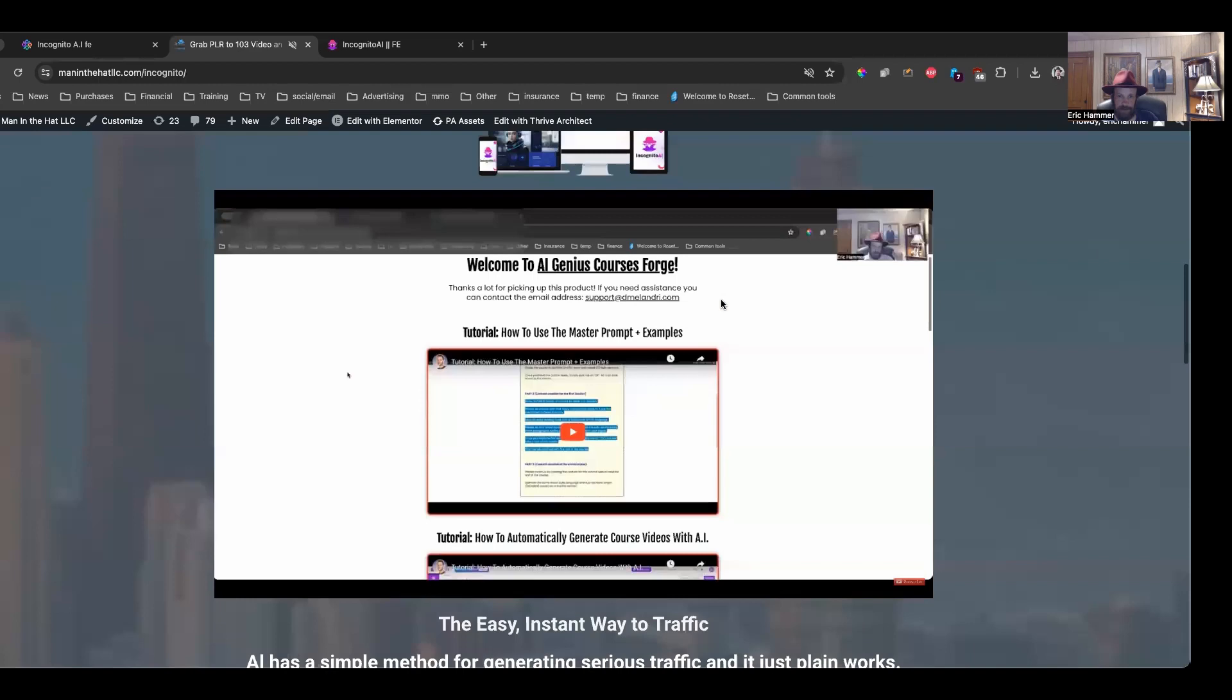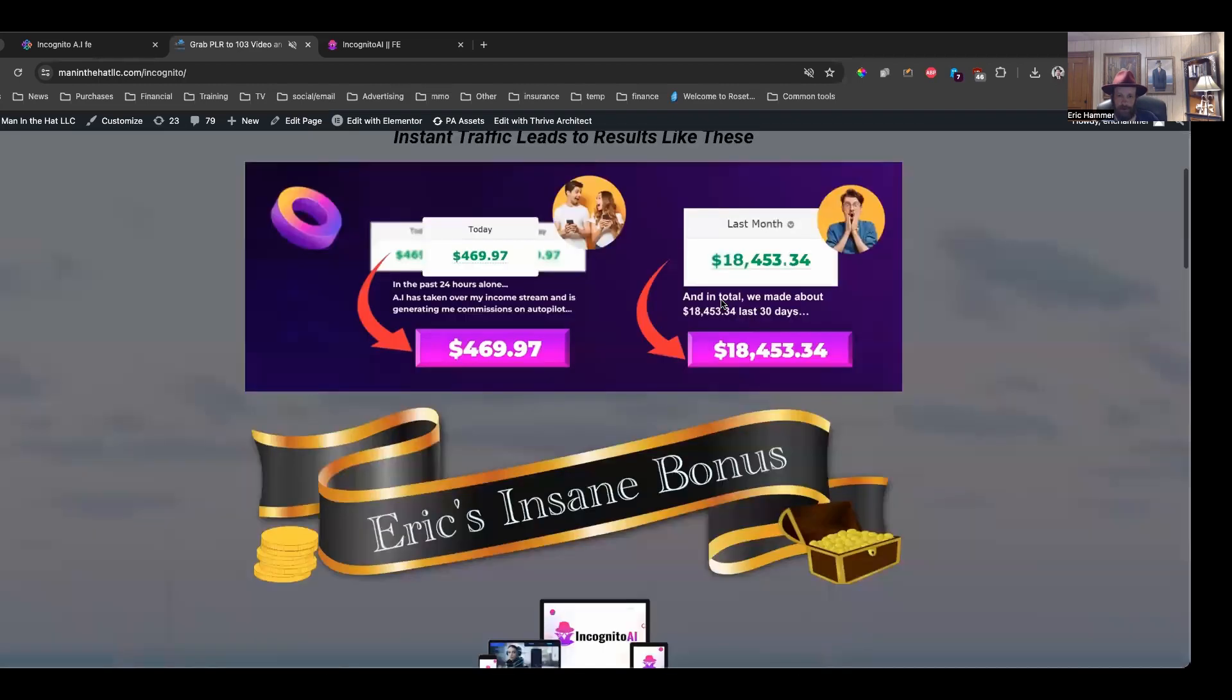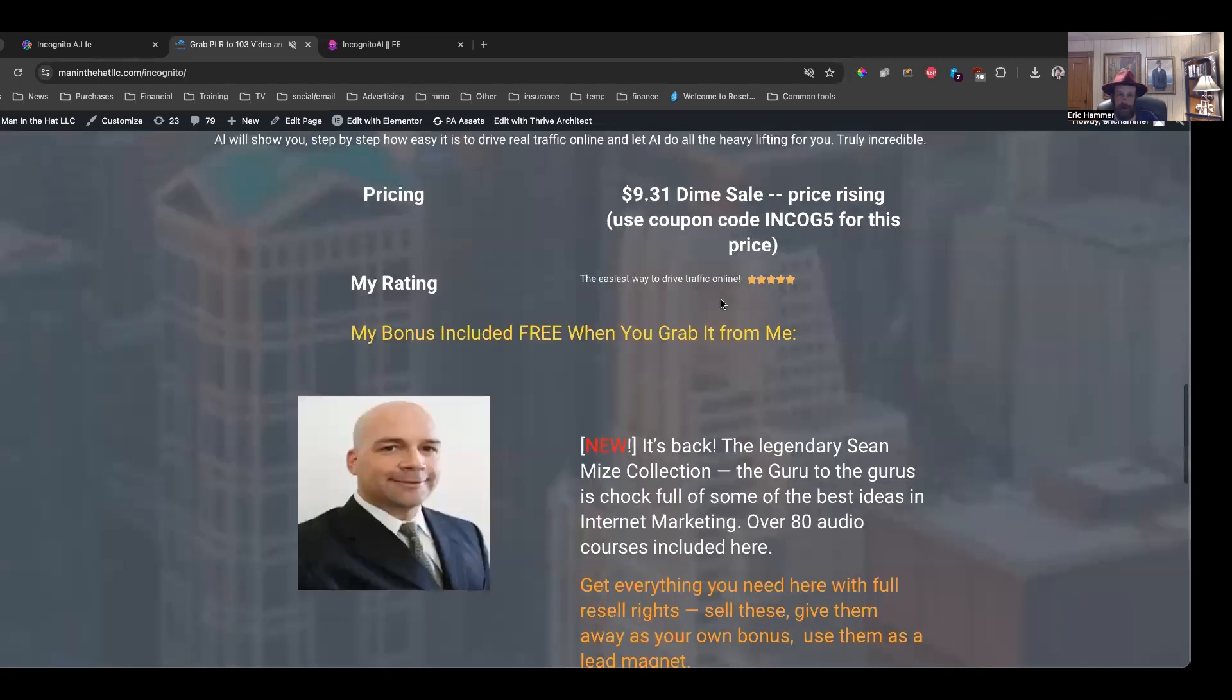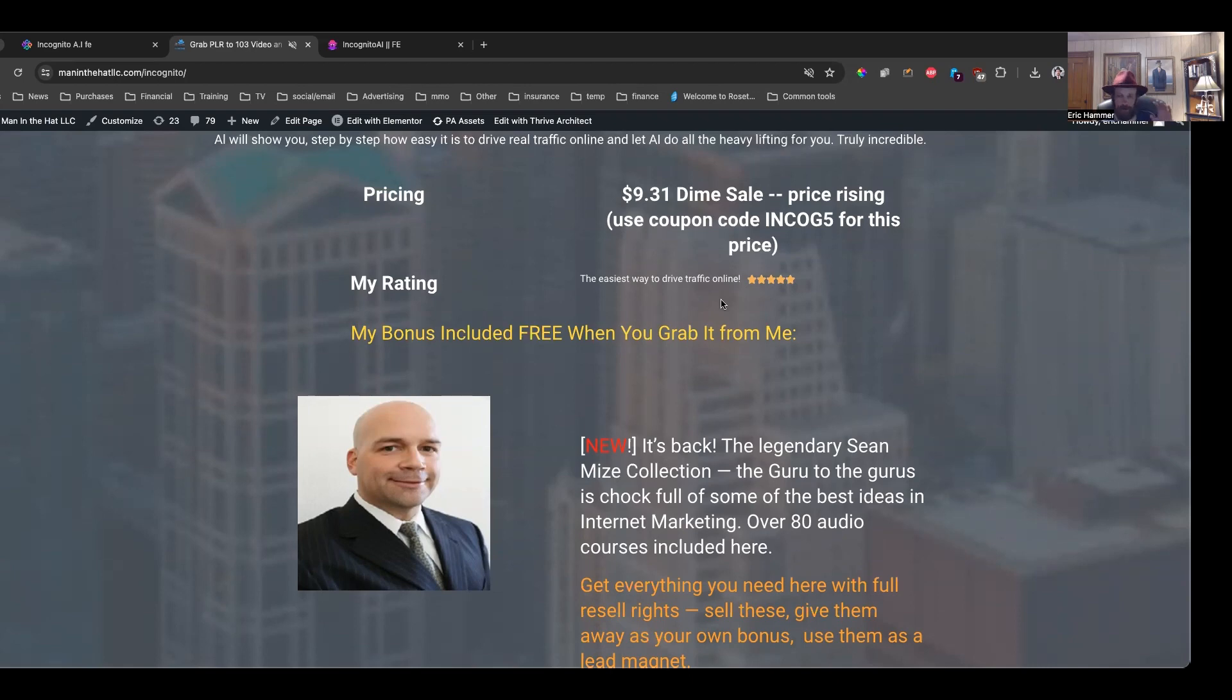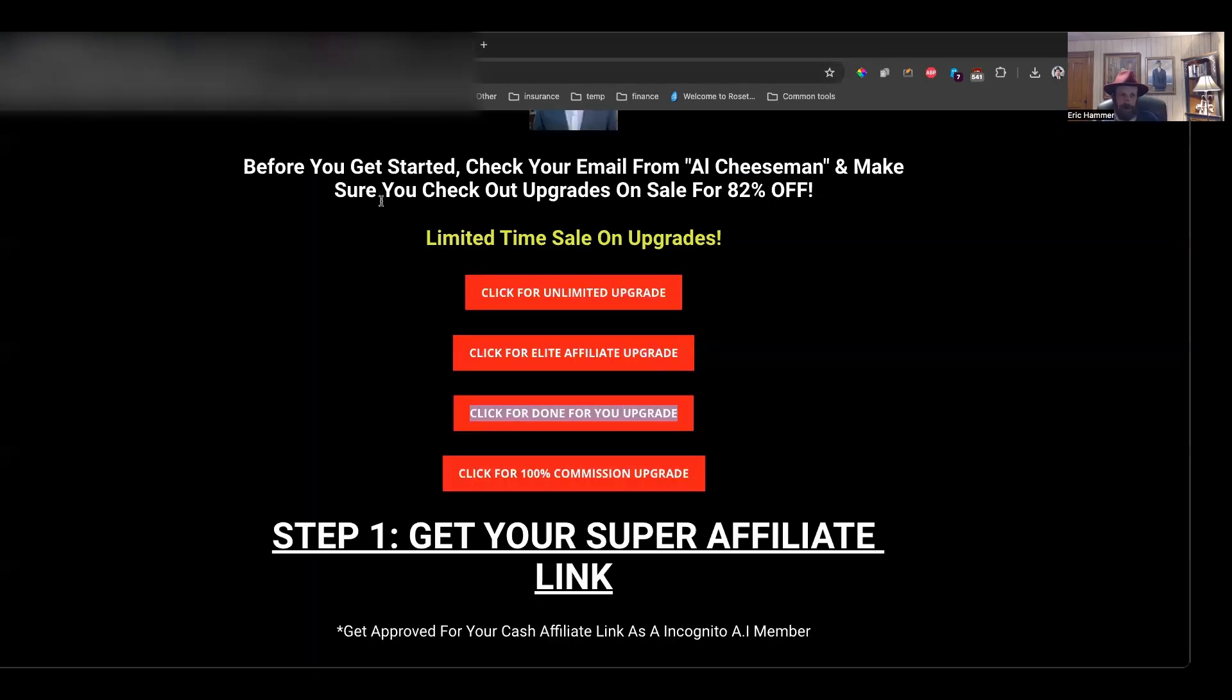Now, check out the price. You're going to be blown away by this. The whole thing, $9.31. So this is a dime sale. So the price is rising. As I'm recording, this is $9.31. There's also a coupon code which brings it to $9.31. The regular price is going to be $5 more. Incog 5 brings it down to $9.31.